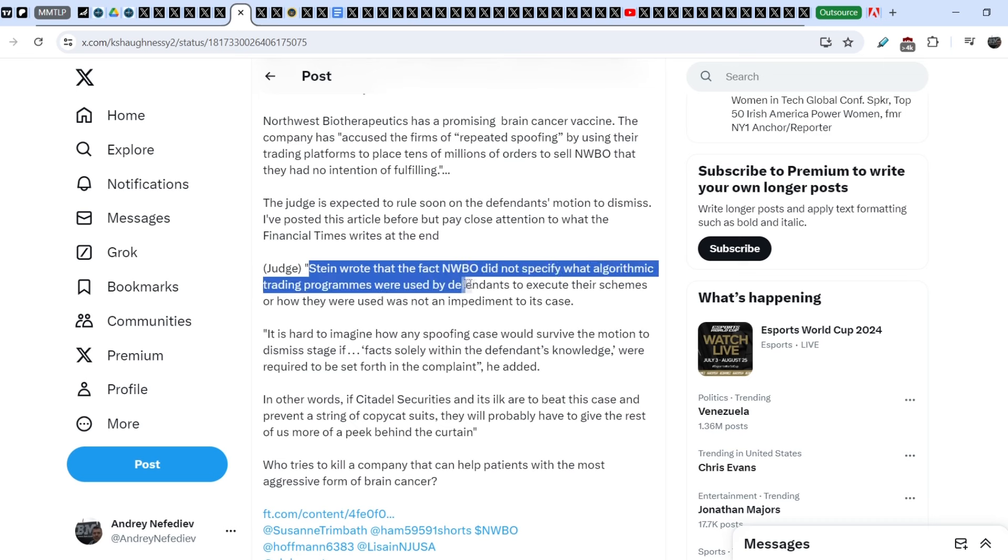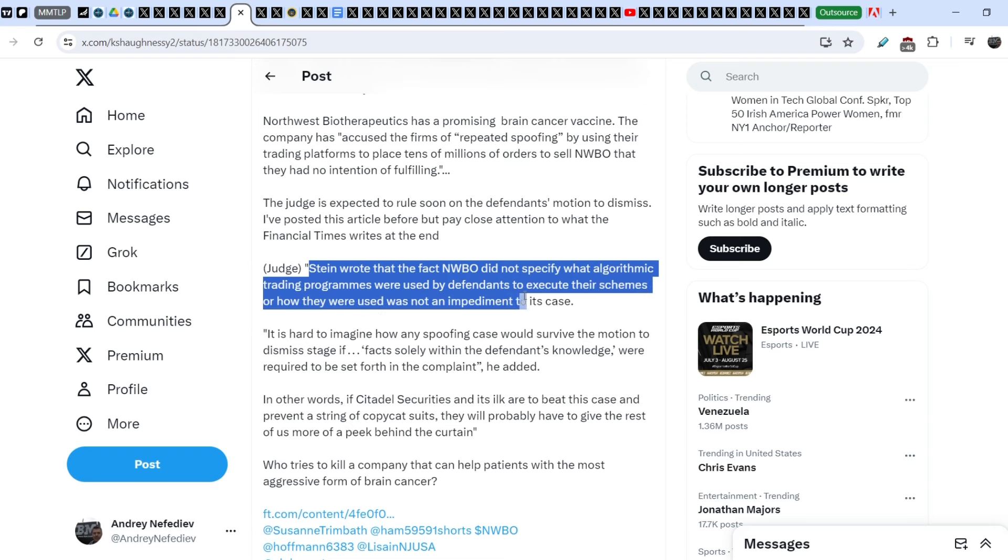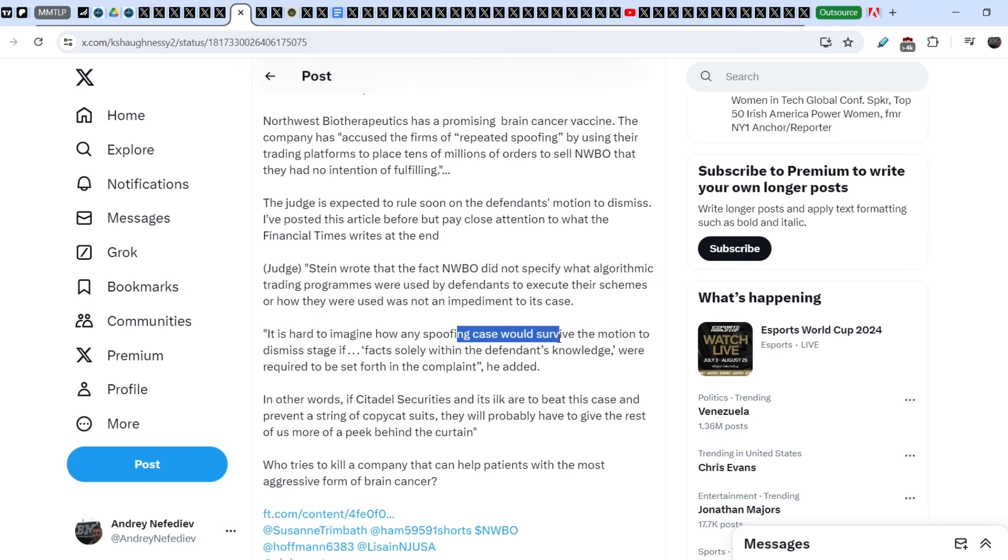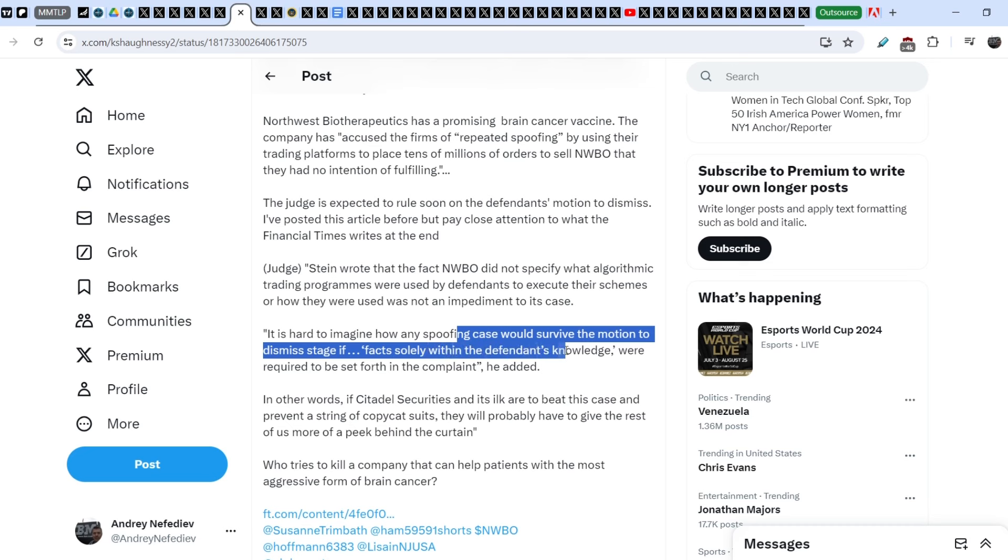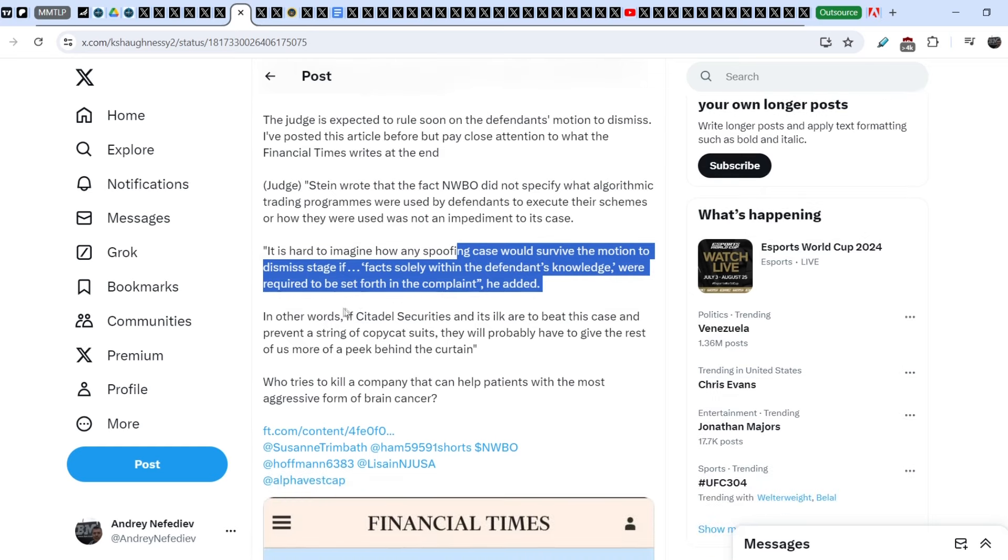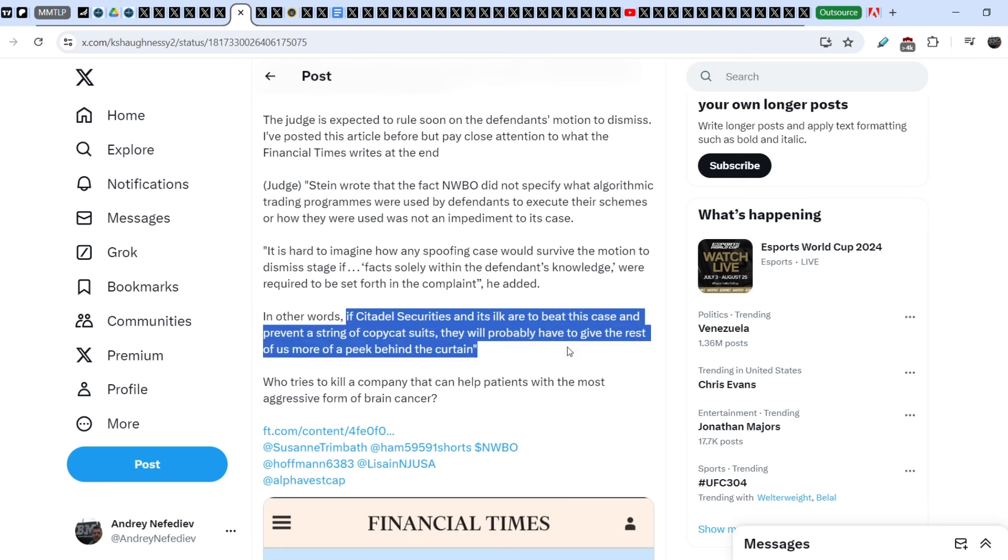Judge Stein wrote that the fact NWBO did not specify what algorithmic trading programs were used by defendants to execute their schemes or how they were used was not an impediment to its case. It is hard to imagine how any spoofing case would survive with motion to dismiss stage if facts solely within the defendant's knowledge were required to be set forth in the complaint, he added. In other words, if Citadel Securities and its ilk are to beat this case and prevent a string of copycat suits, they will probably have to give the rest of us more of a peek behind the curtain.